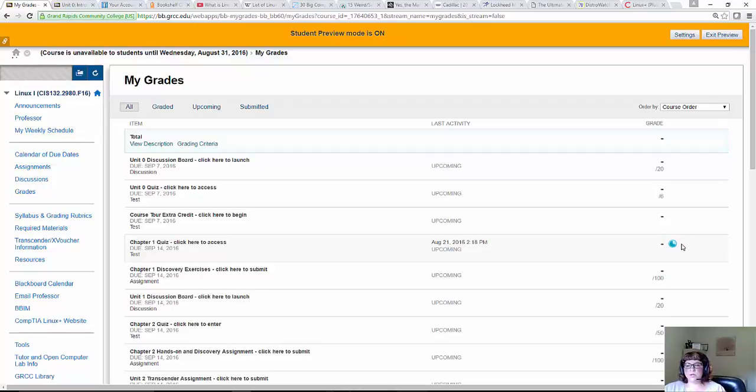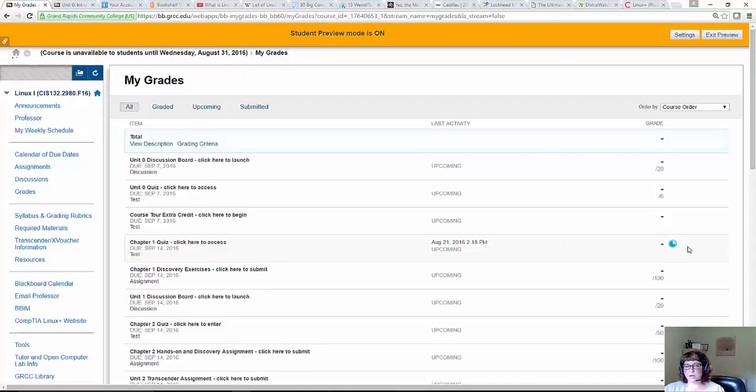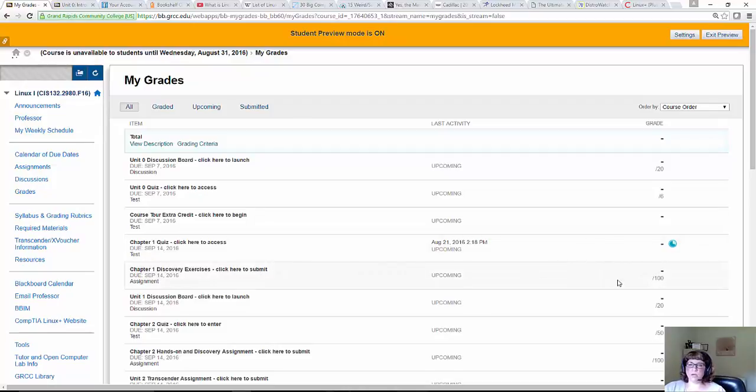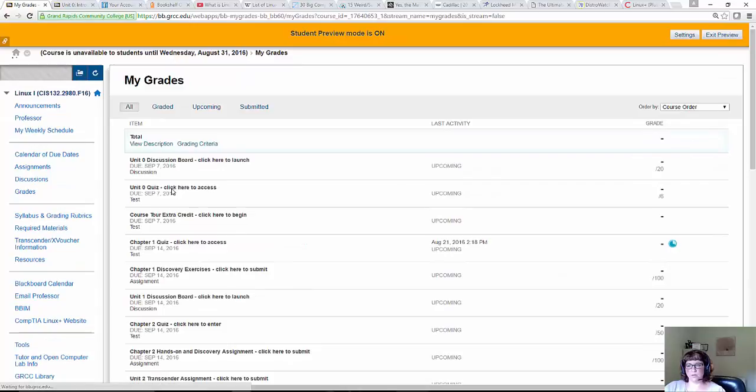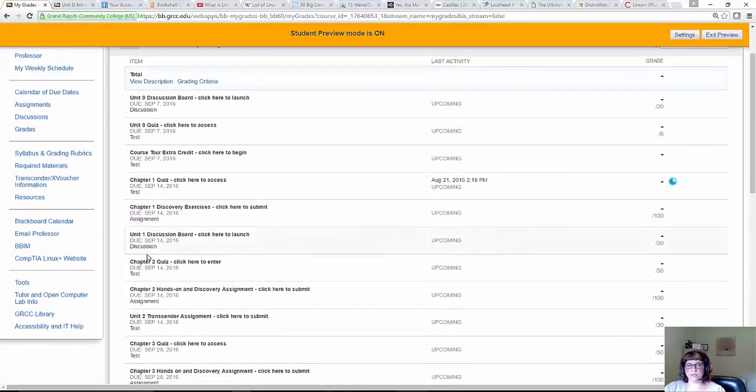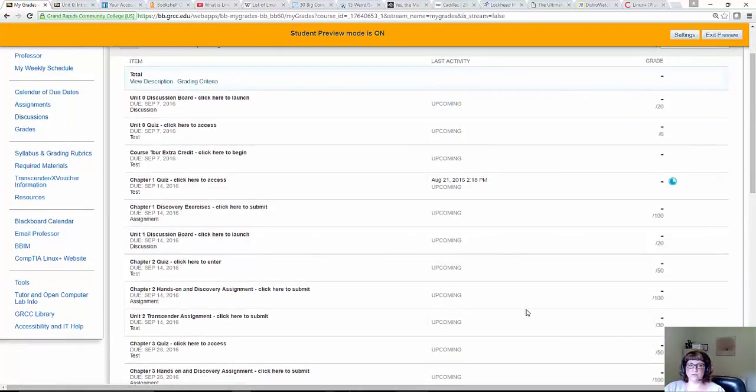There is a picture of the icons in Blackboard, the grading icons, and it tells you what they mean. An exclamation mark means that it's not graded but you turned it in. An in-progress symbol means that you started it but you didn't submit it. Make sure you're checking your grades very often. The due dates for all of the assignments are listed here, as well as in the calendar of due dates. So no excuses, you know when things are done.